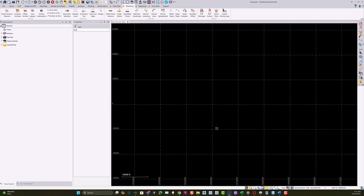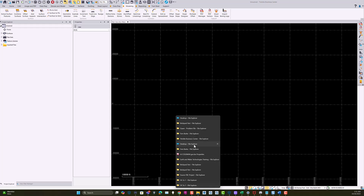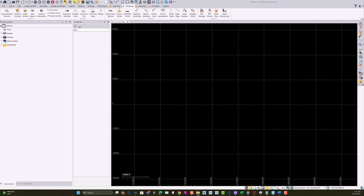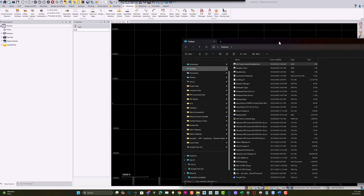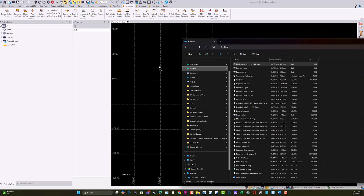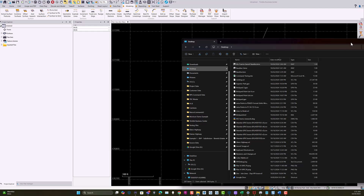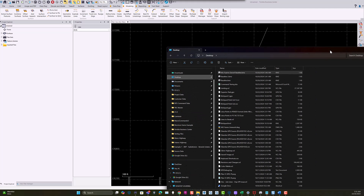The next thing you need to do is go find your desktop and locate the KMZ file you just created, then drag and drop that into TBC. That baseline is now in the right coordinates in the Ohio North coordinate system, and now we can use that to georeference our plan.